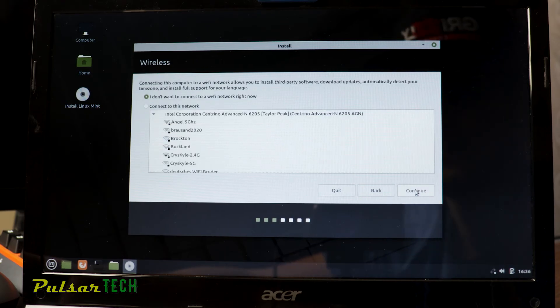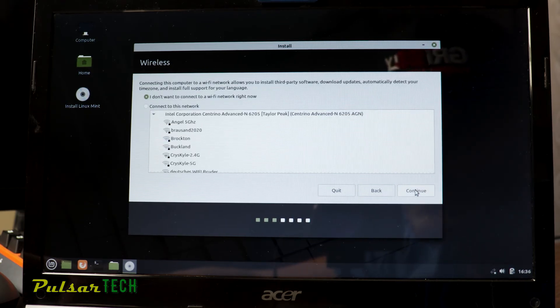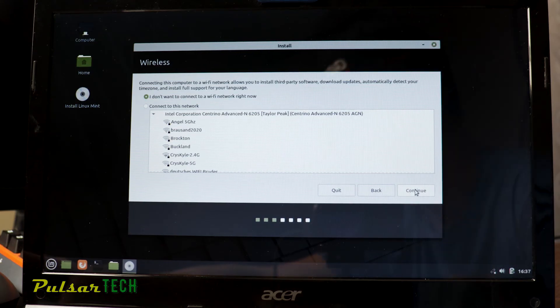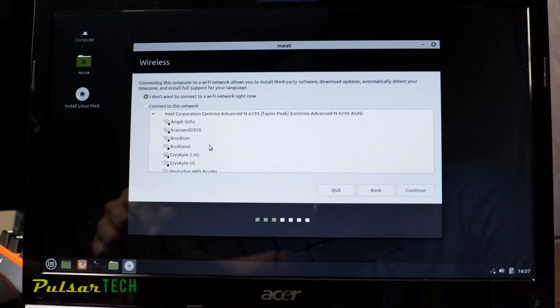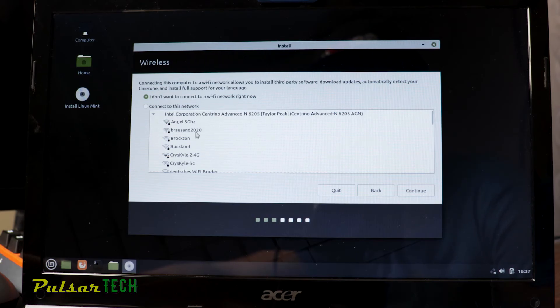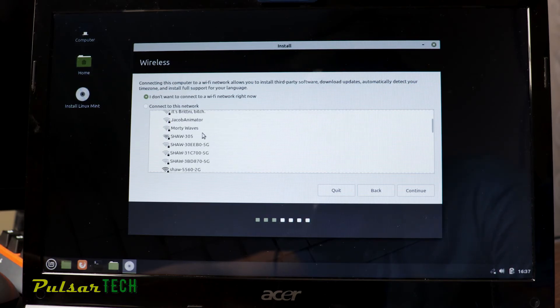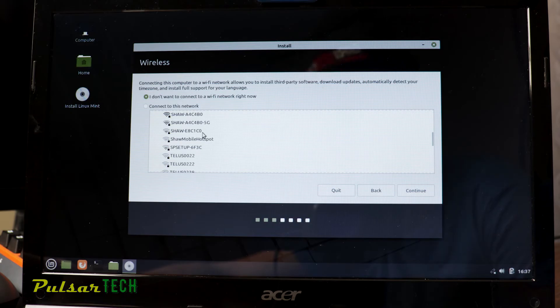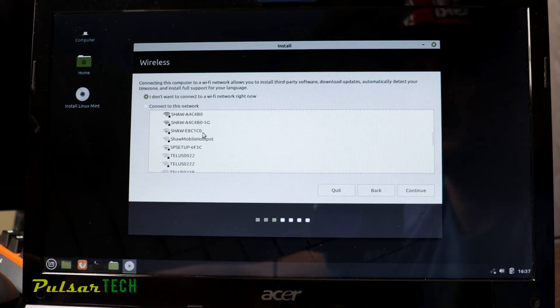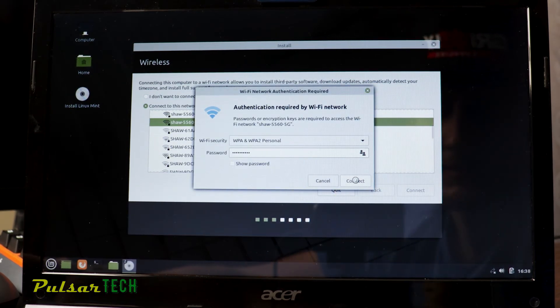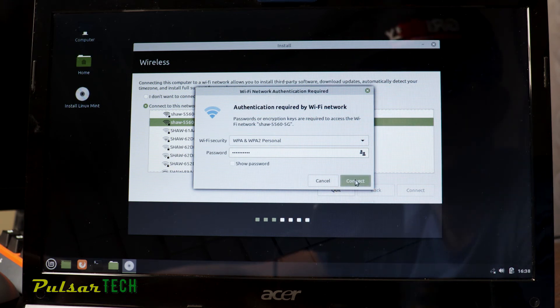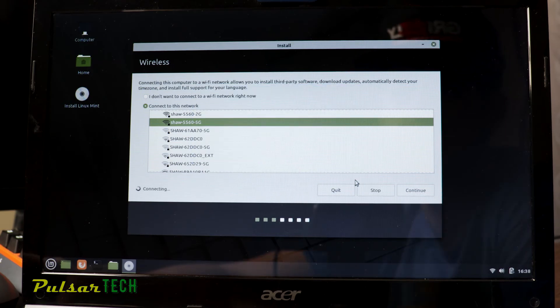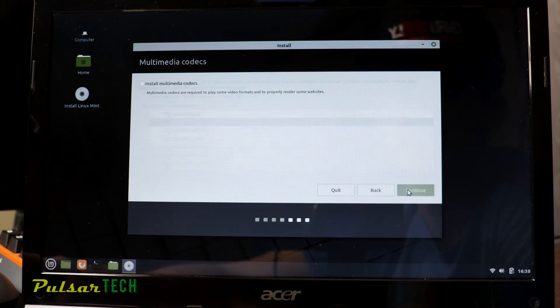After that, it's going to ask you if you want to connect to the internet. I would recommend to connect to the internet right away, because it will install additional software and additional drivers, so you don't have to do it later. If you don't have the internet connection, you can skip that step. You can choose I don't want to connect to the Wi-Fi network right now. But if you have a Wi-Fi, I would recommend you connect to it right now, because then you can use internet connection to download additional software and additional drivers. After the connection has been established, go ahead and press continue.